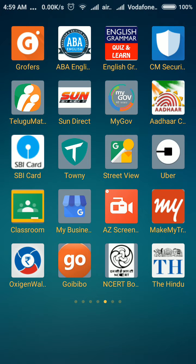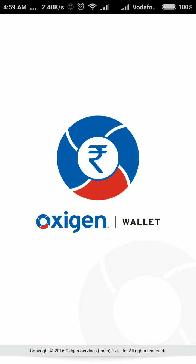So now I am going to touch this Accision Wallet app. Now the Accision Wallet app is loading.